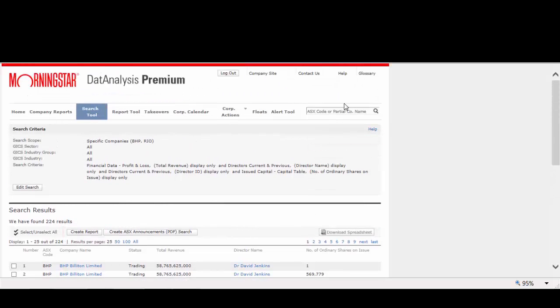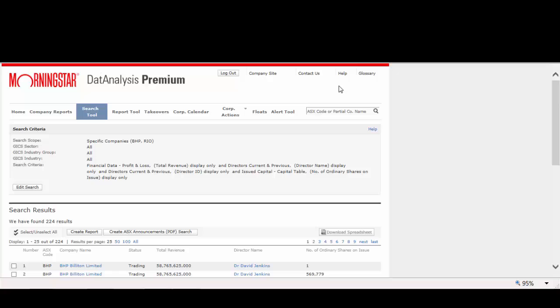This is just a small example of the in-depth information within DatAnalysis. We have only had a quick look today, and as you can see, it can do a lot more.